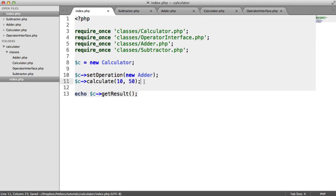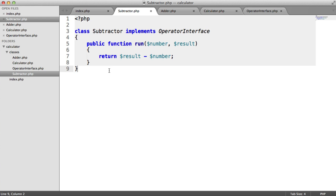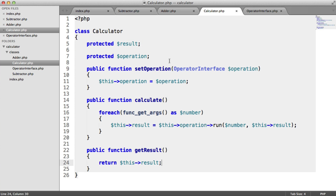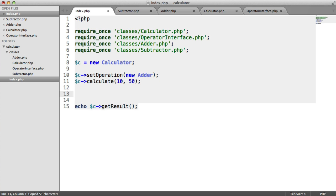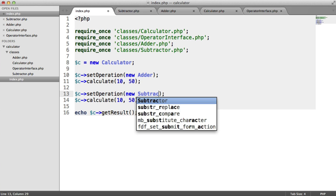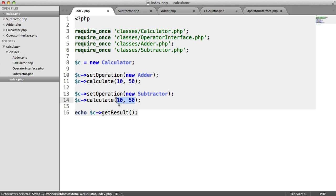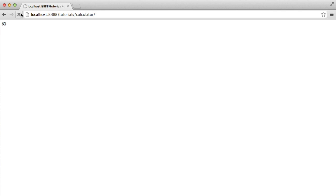The beauty of this is that because we've already created the subtraction functionality separately, we don't have to modify the calculator class at all — it's not dependent on any subtraction method. We can literally just copy and paste the setOperation call and say new Subtractor. From 60, subtracting 30, we end up with 30.